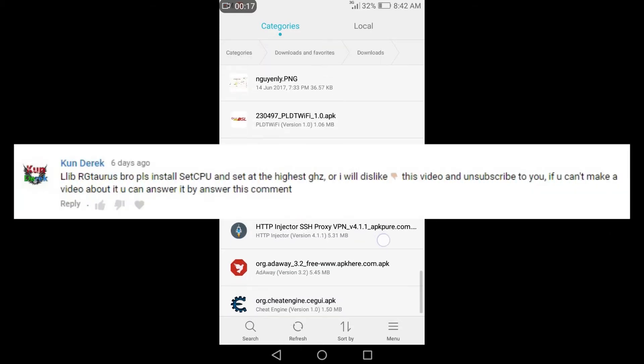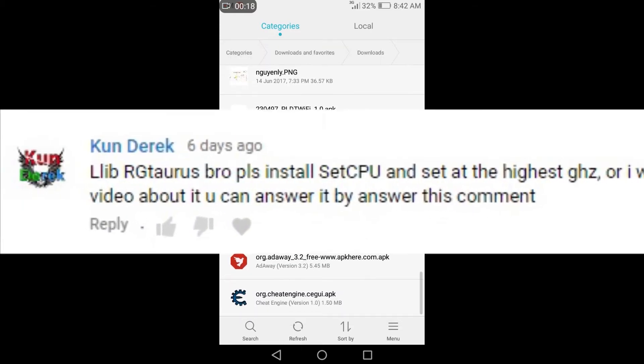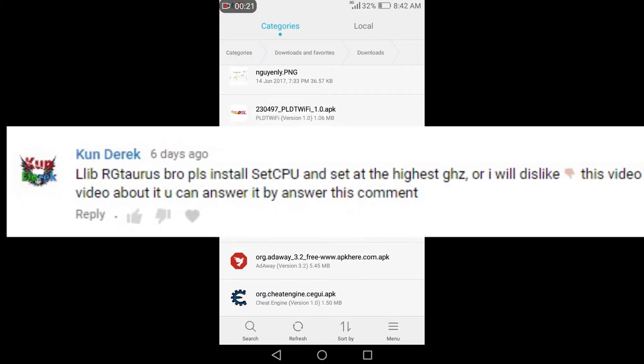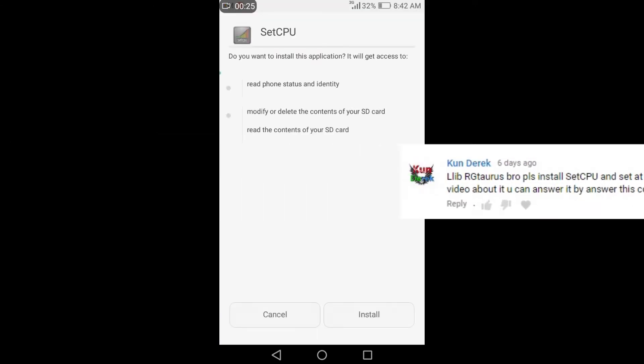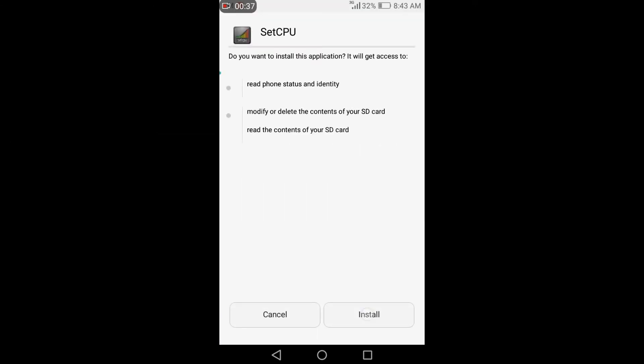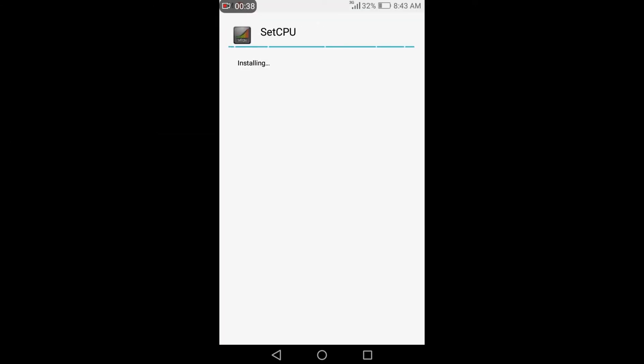KenDirect is requesting to install the SetCPU in Huawei Y6 too, and SetCPU is already installed to my Huawei smartphone.